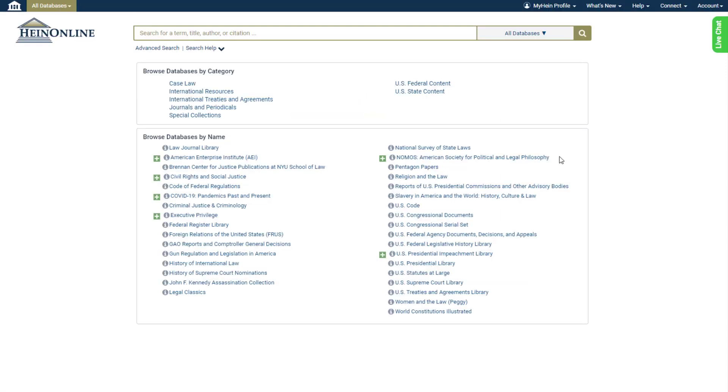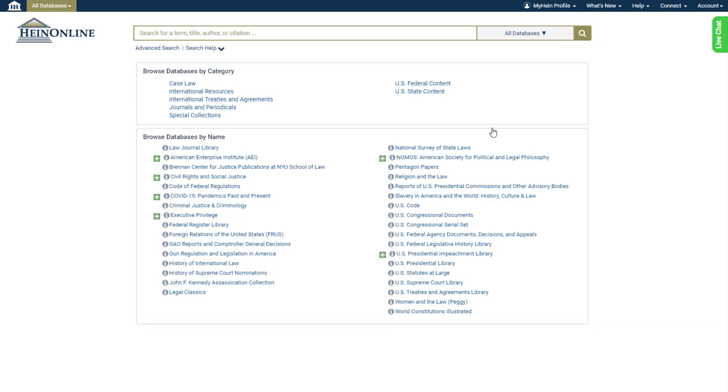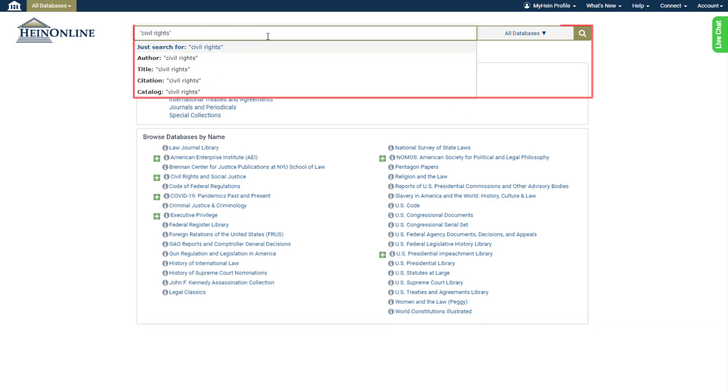When we log in, we're greeted with the HeinOnline welcome page. From here we have a variety of options. We can view subscribed databases by category or name, perform a search across various types of data.